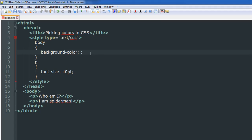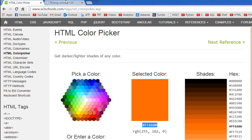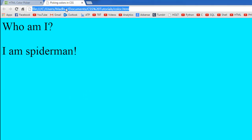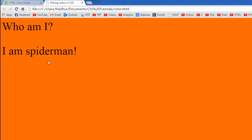I'll go to my text editor and instead of cyan here, I'll paste this code. I'll save the file. I'll go to the tab in which I have this file open and I'll refresh it.